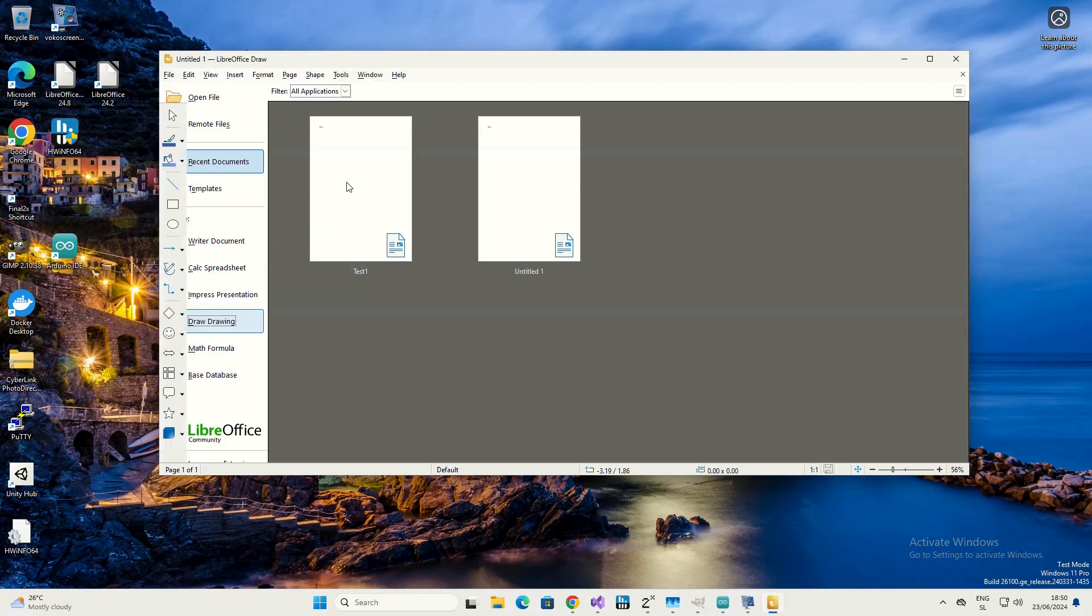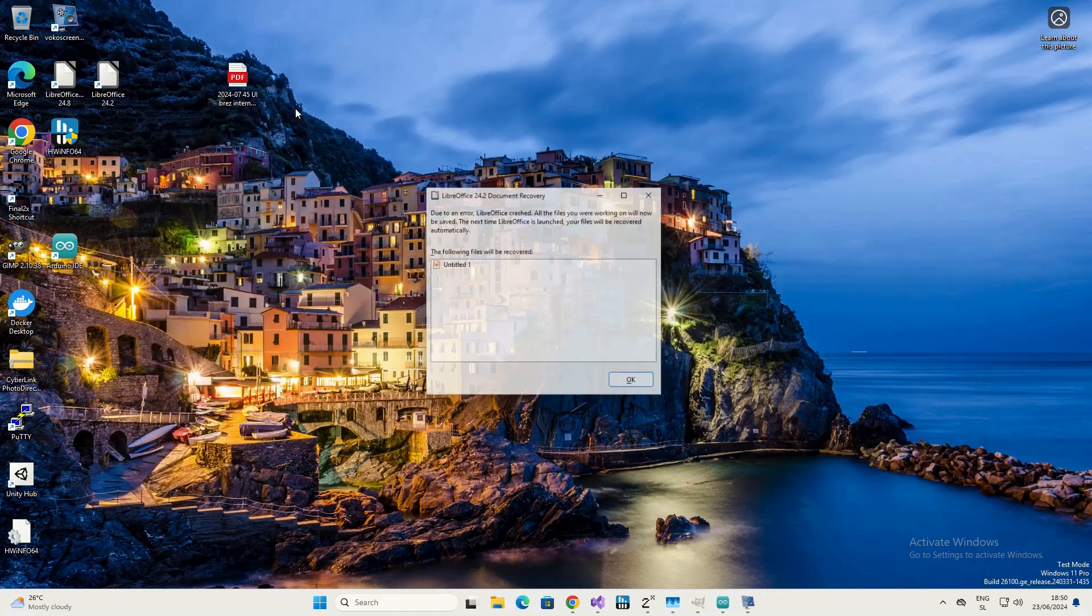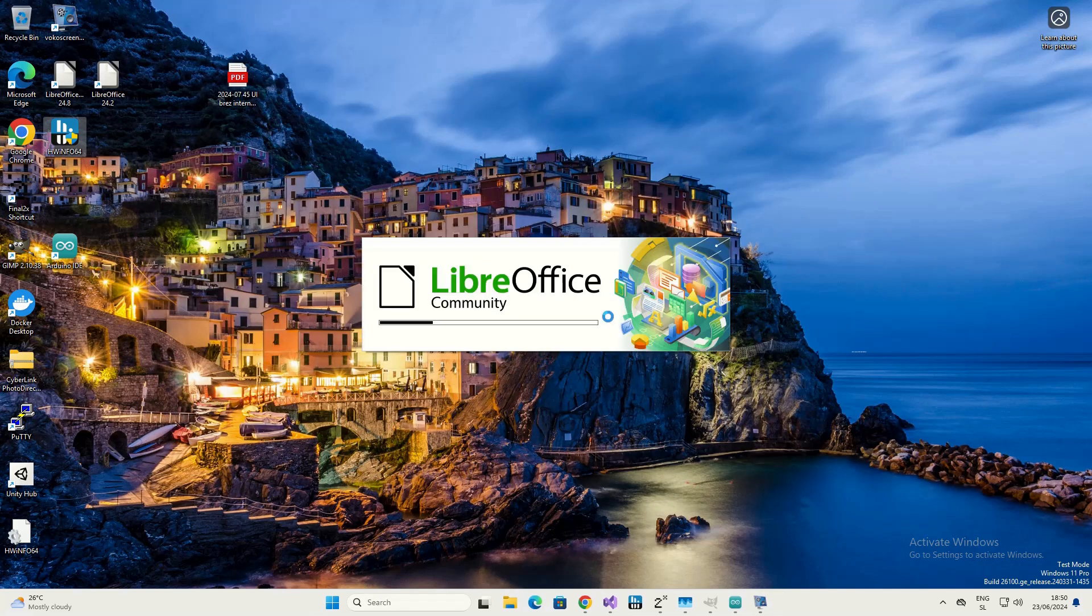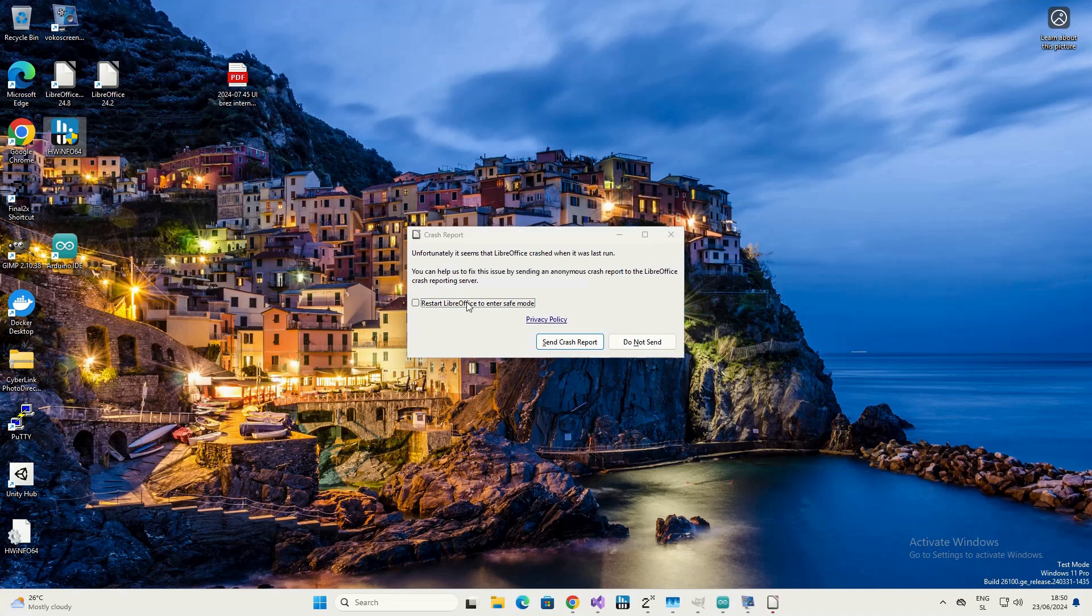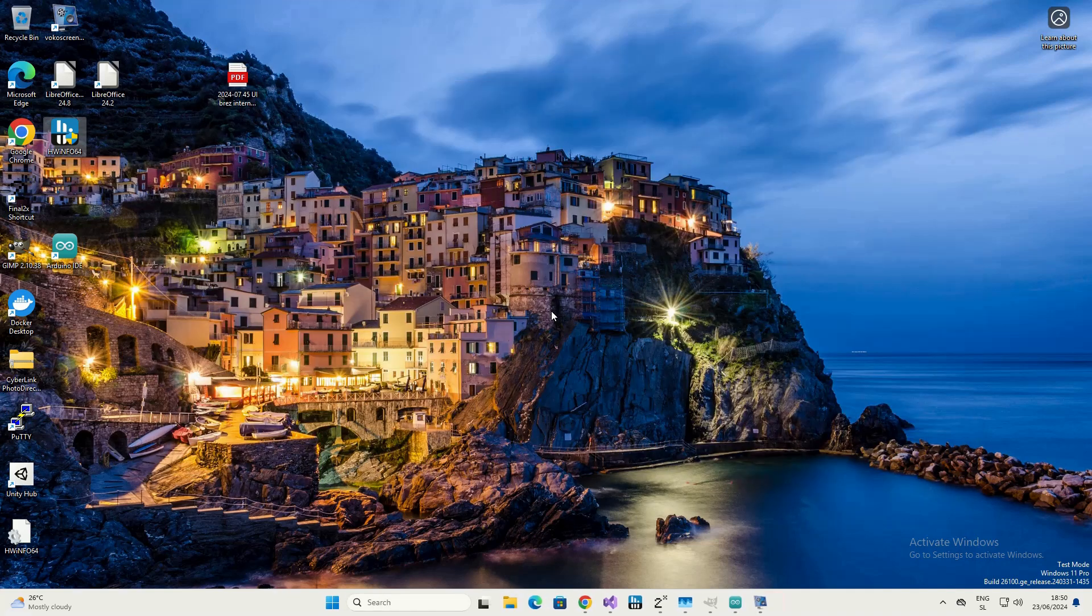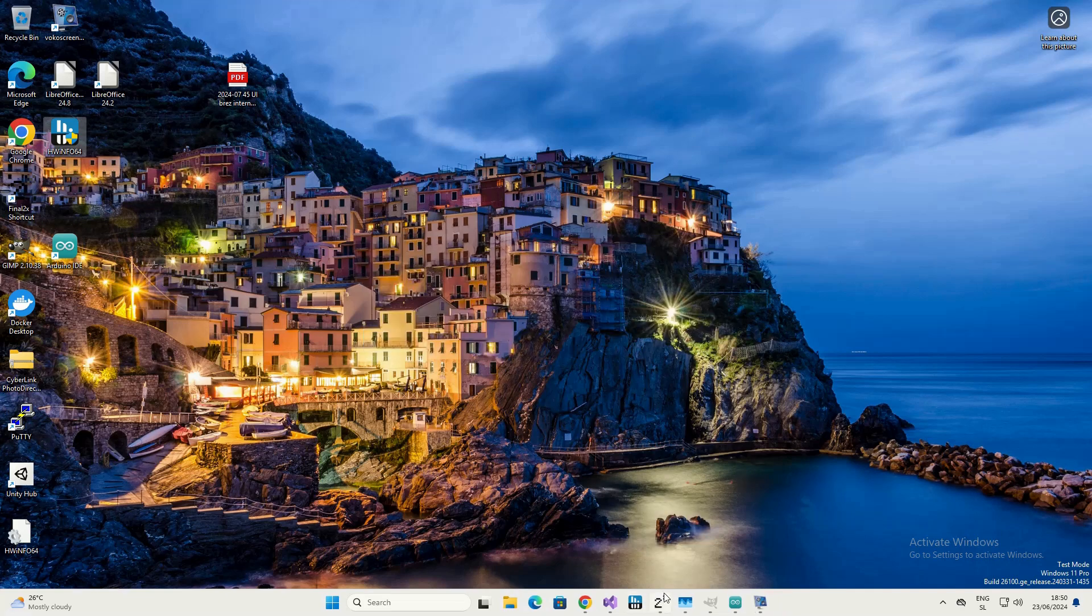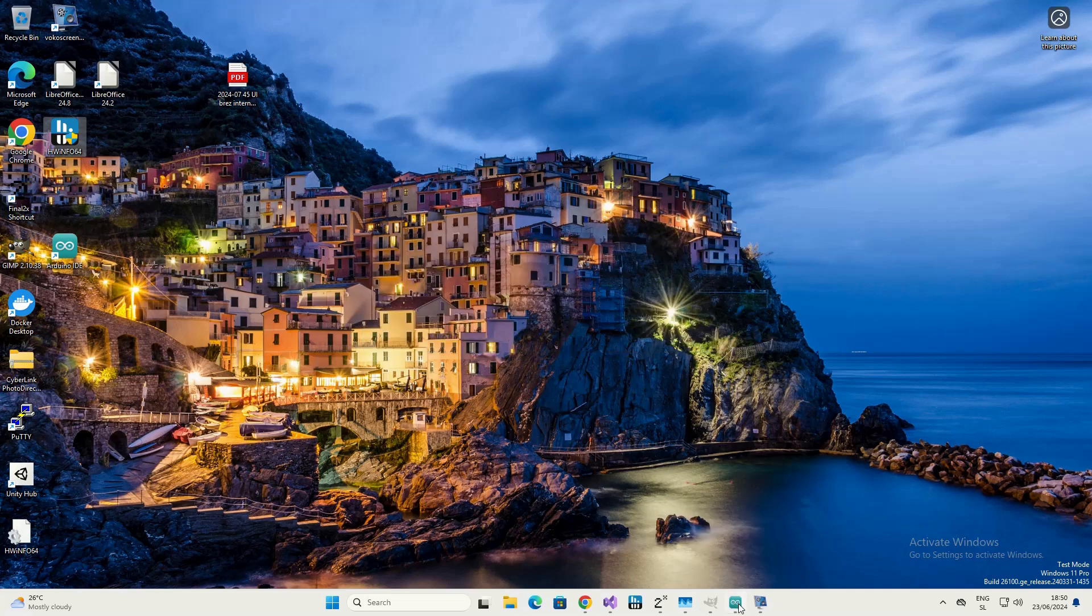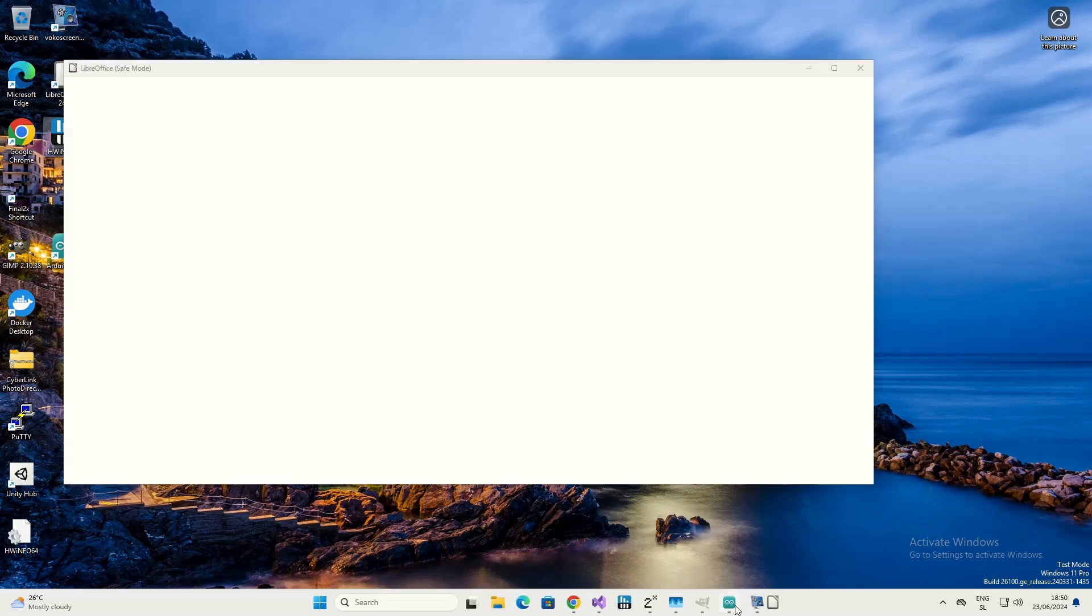And you can use drawing, you can draw, you can write texts. You see, it's pretty much equivalent to any kind of Microsoft Office.